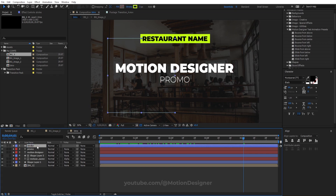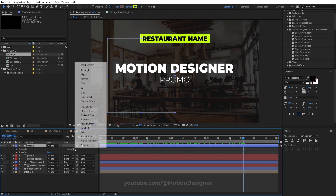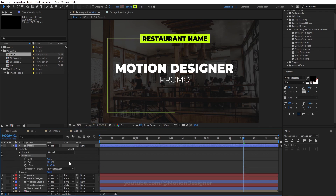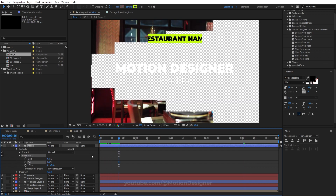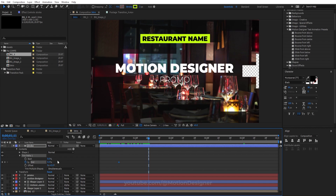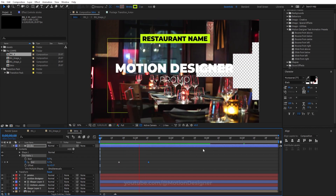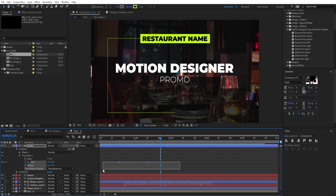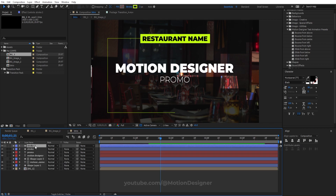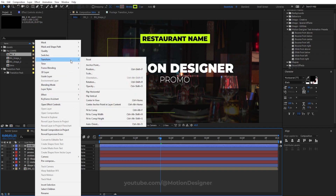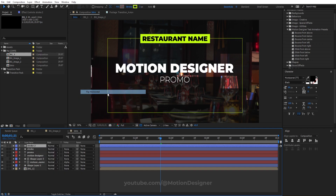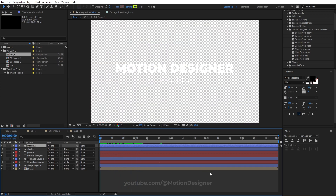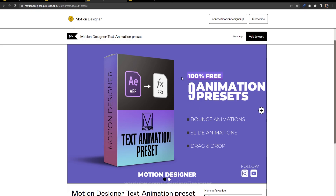Next, animate the stroke. Rename this layer to Stroke, then add a Trim Path and animate the End value from zero — set a keyframe — to 100. Hit F9, then duplicate this stroke layer, right-click, Transform, Flip Horizontal, and very easily you can create a mirrored stroke animation.